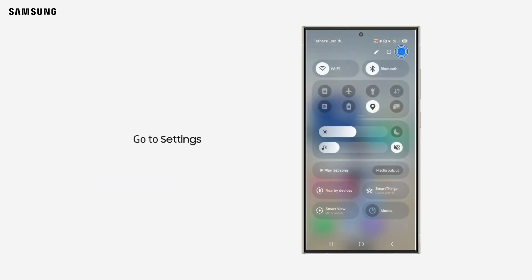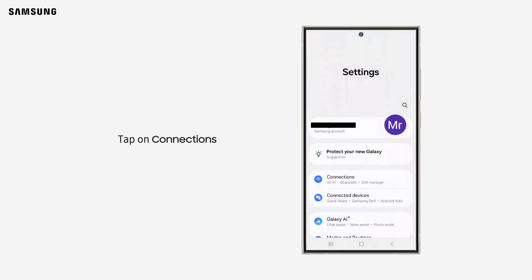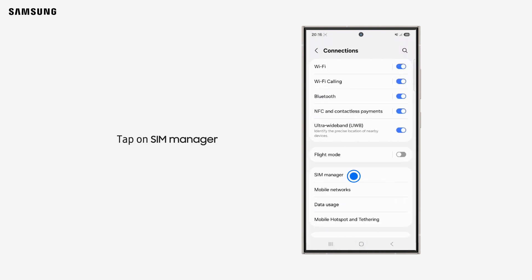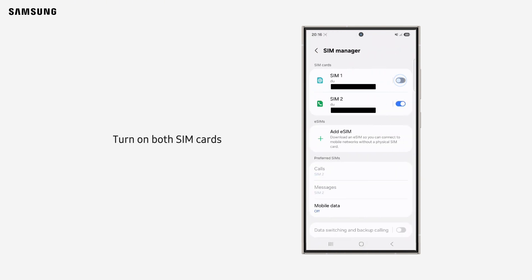Navigate to Settings on your phone, then tap on Connections and tap on SIM Manager. From here, turn on both SIM cards to use at the same time.